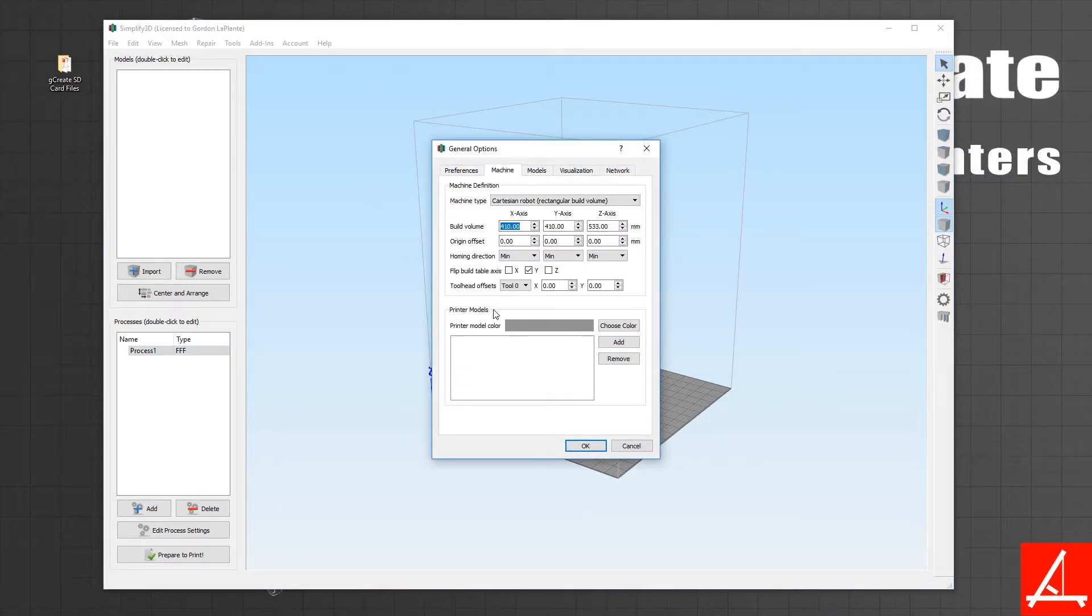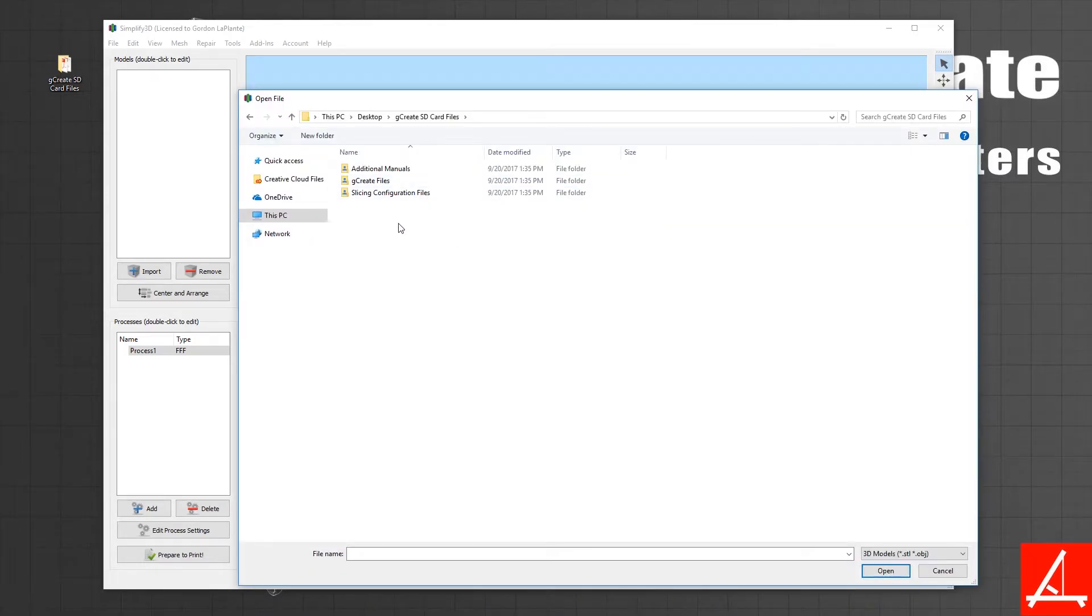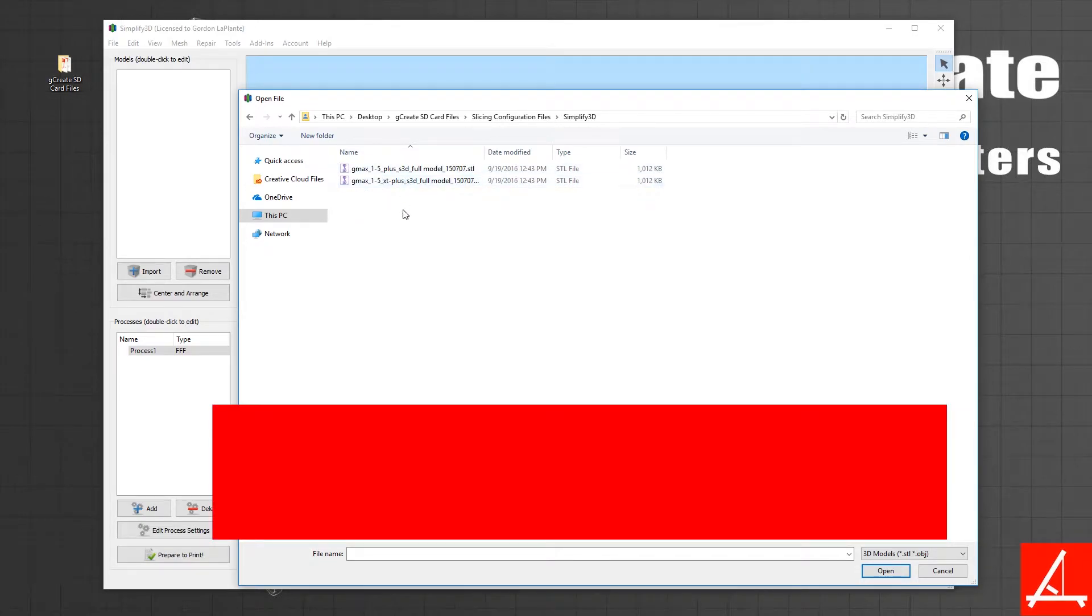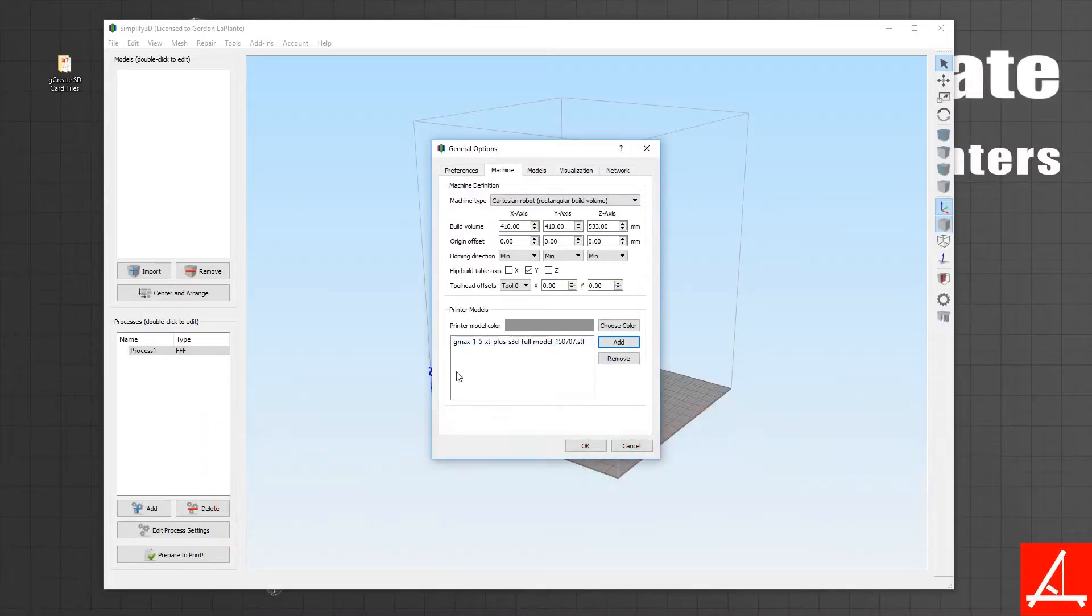Then under Printer Models, click Add. In that folder from before, under slicing config files, Simplify 3D, you should have two 3D models—one for the non-XT and one for the XT Plus. Select the model that you want.